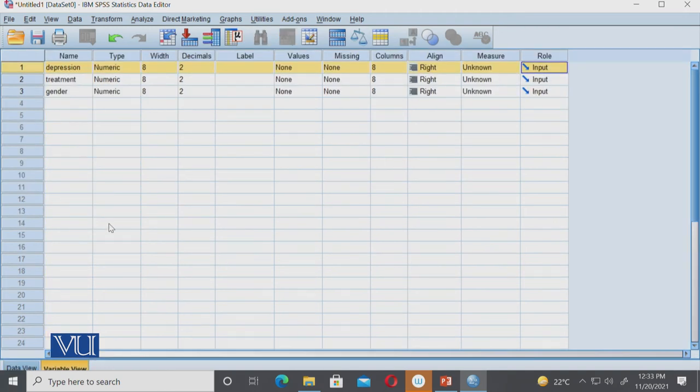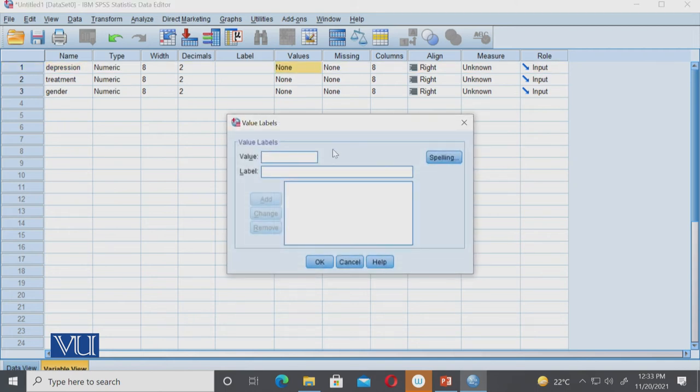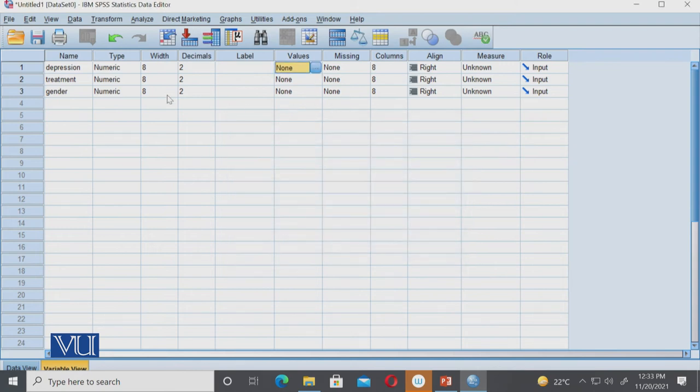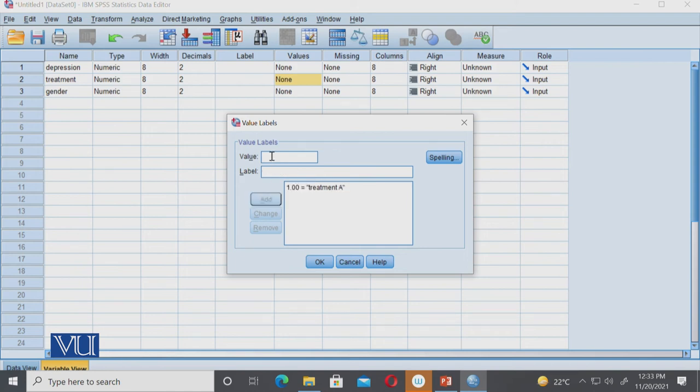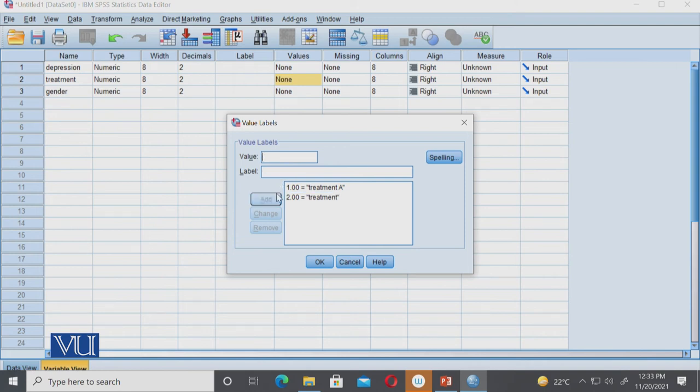In variable view, we have to tell the computer what one means and two means. In values, we will tell: one means treatment one, and two means treatment two. We have to add the two therapies which we use.